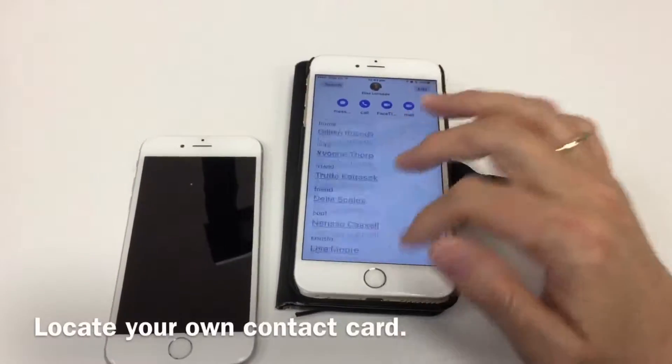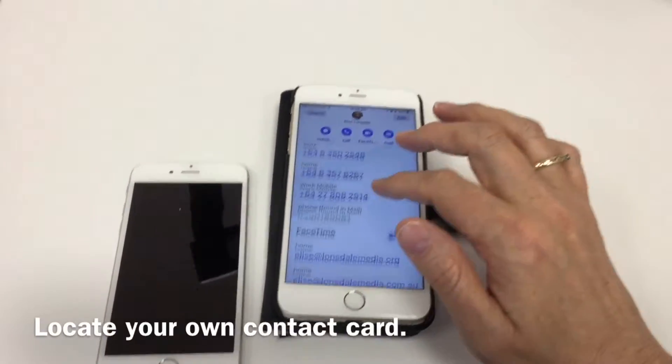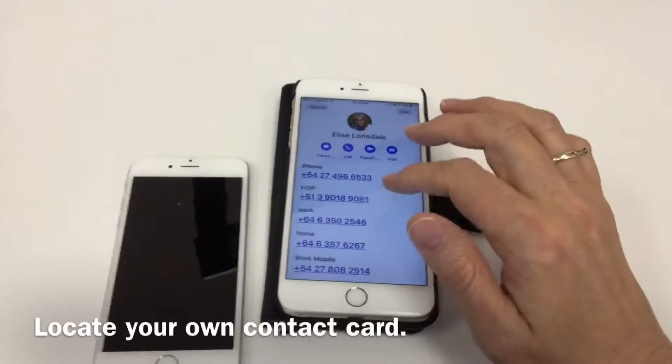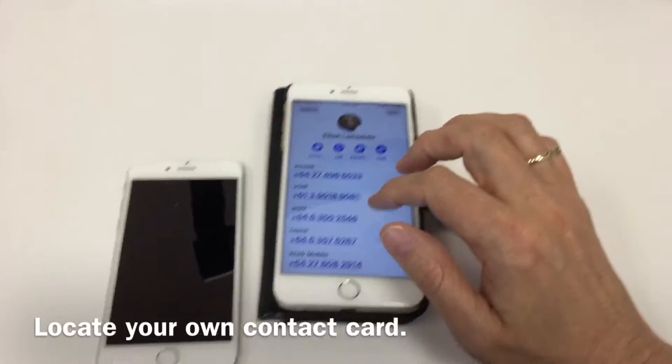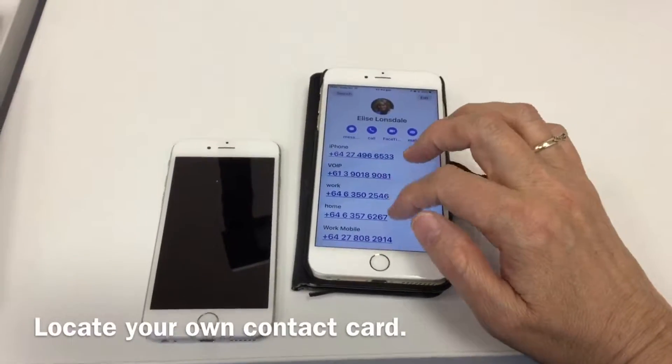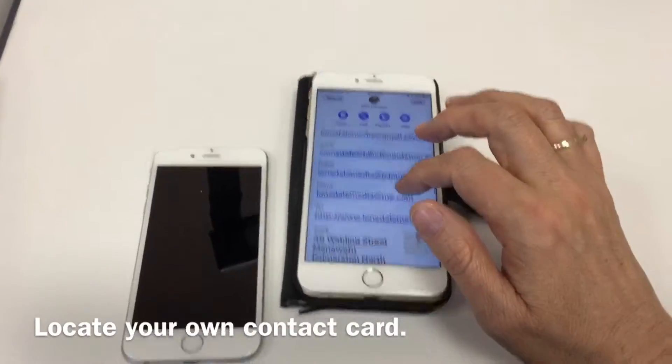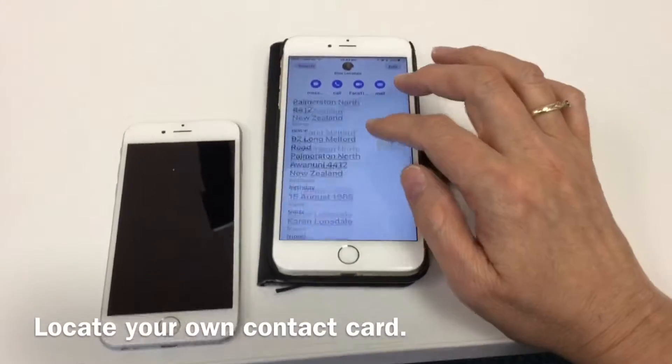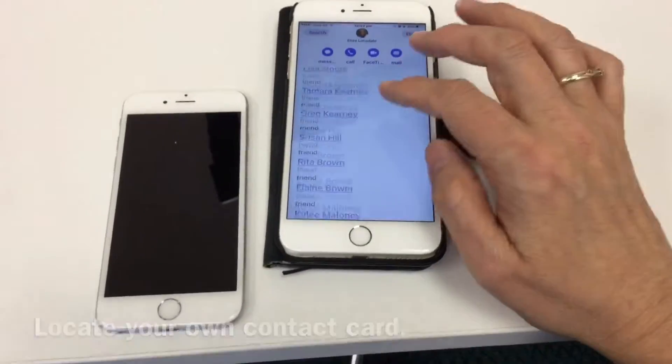What you do is locate your own address card — you should always have your own address card with as many details about yourself in your iPhone. It's a good tip and I'll explain why in another video.